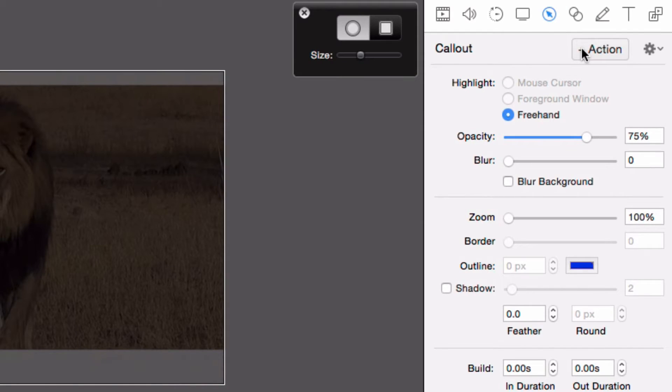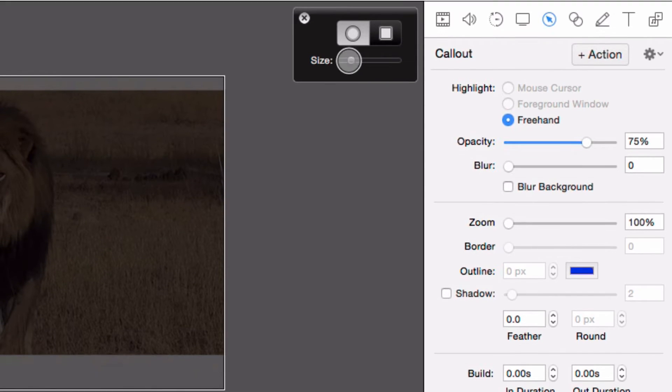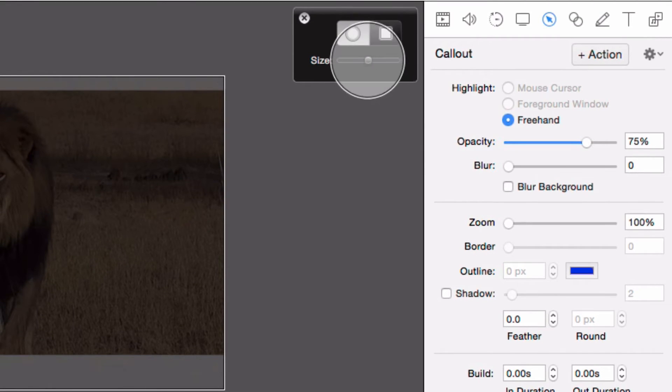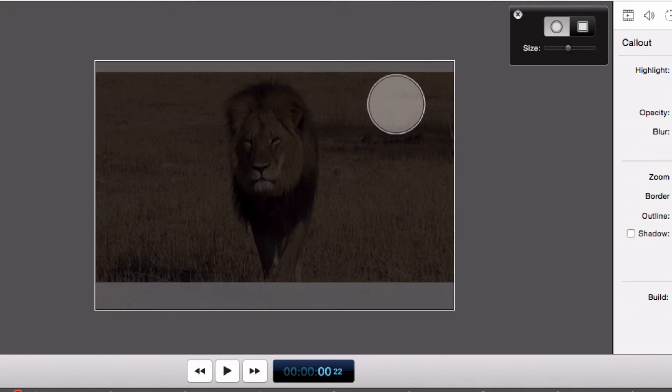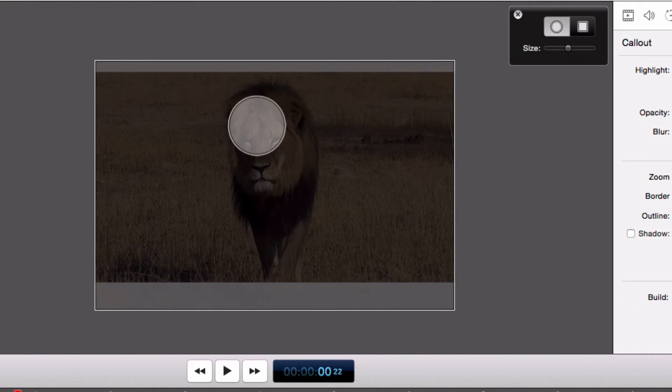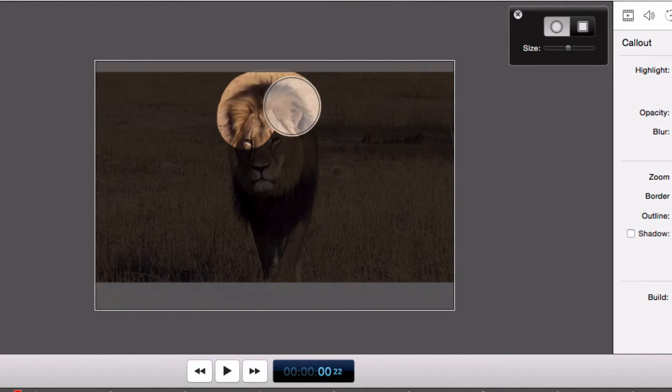Once we've added a callout, select the freehand option and our menu of tools appears at the top. We can change the size of the brush using the slider. I'm going to select the paintbrush tool to paint a freehand highlight on screen.